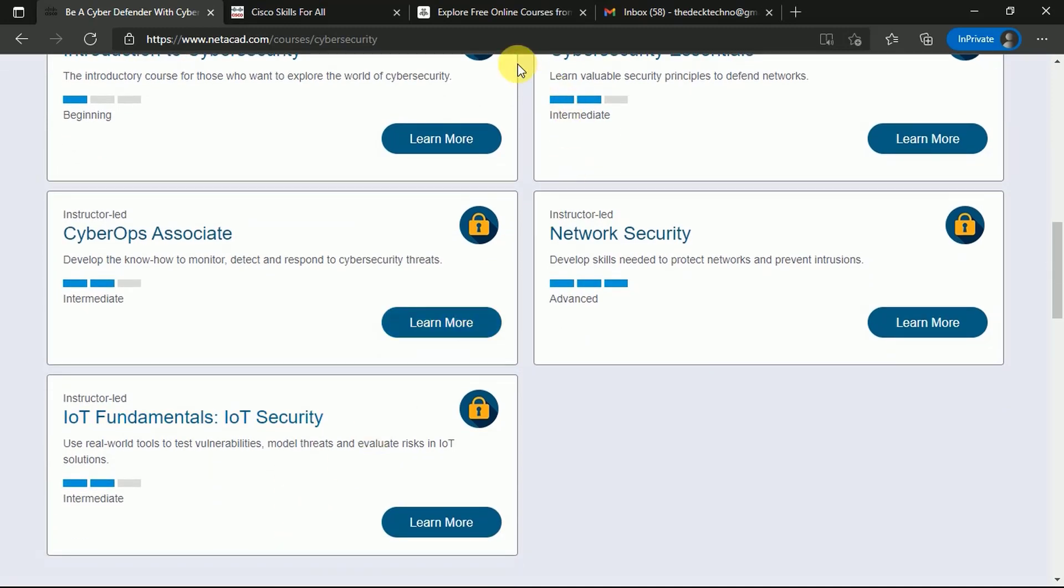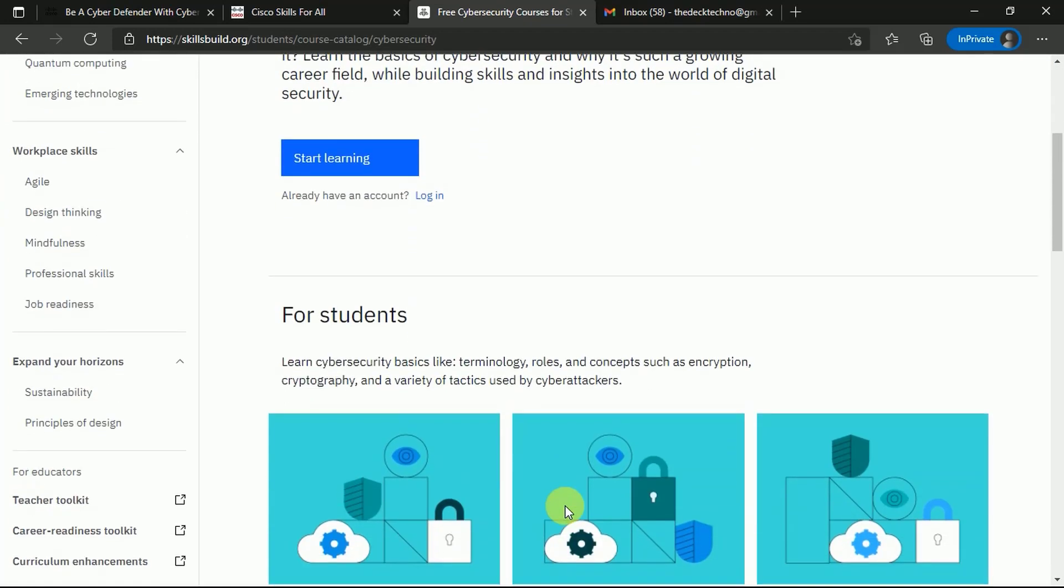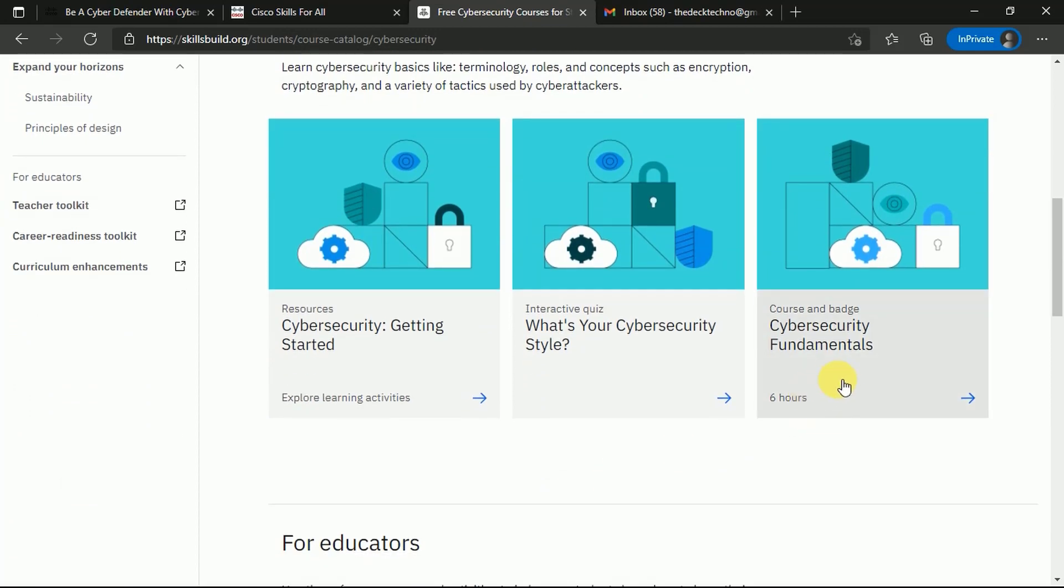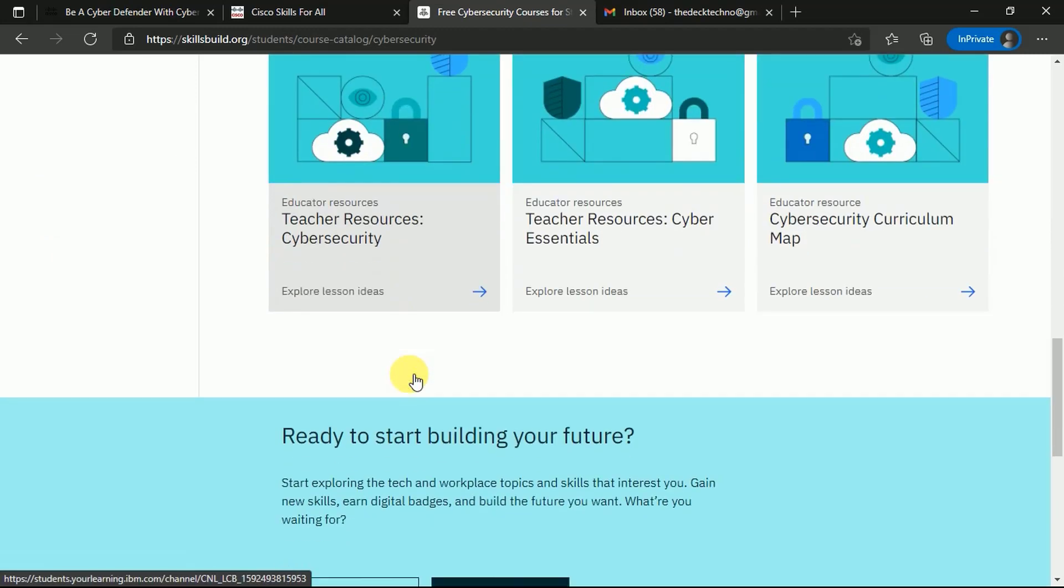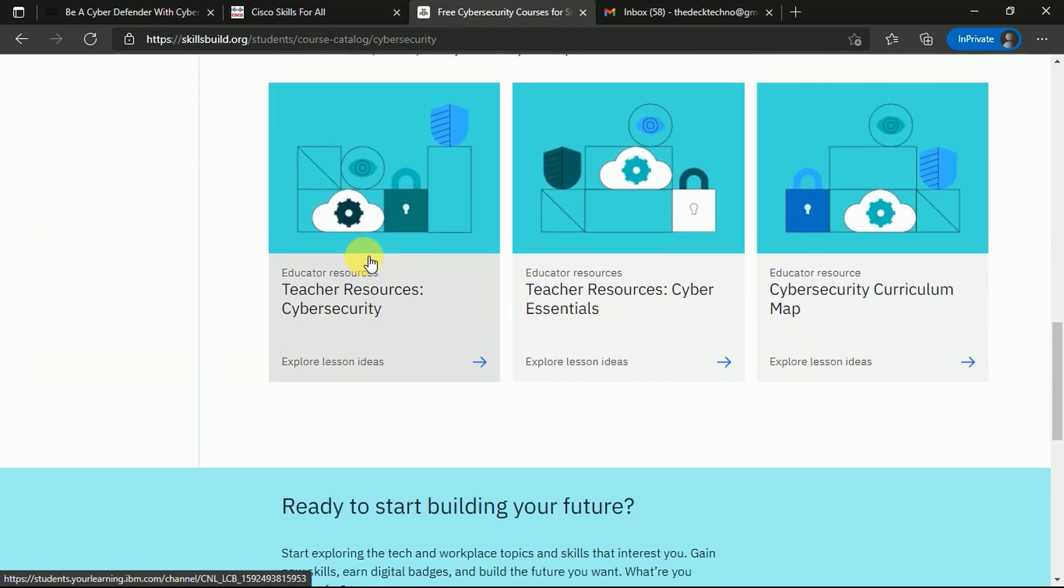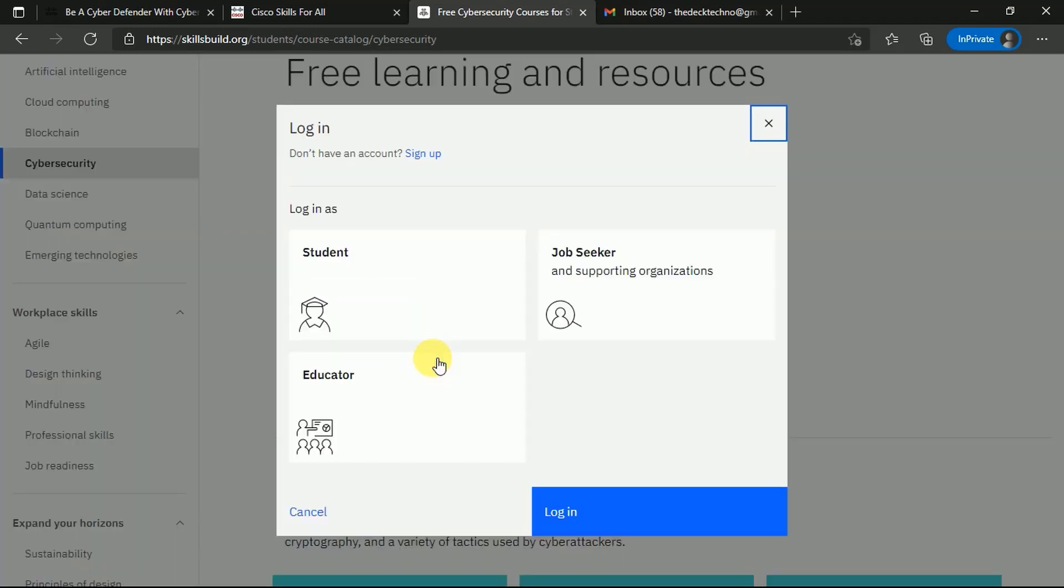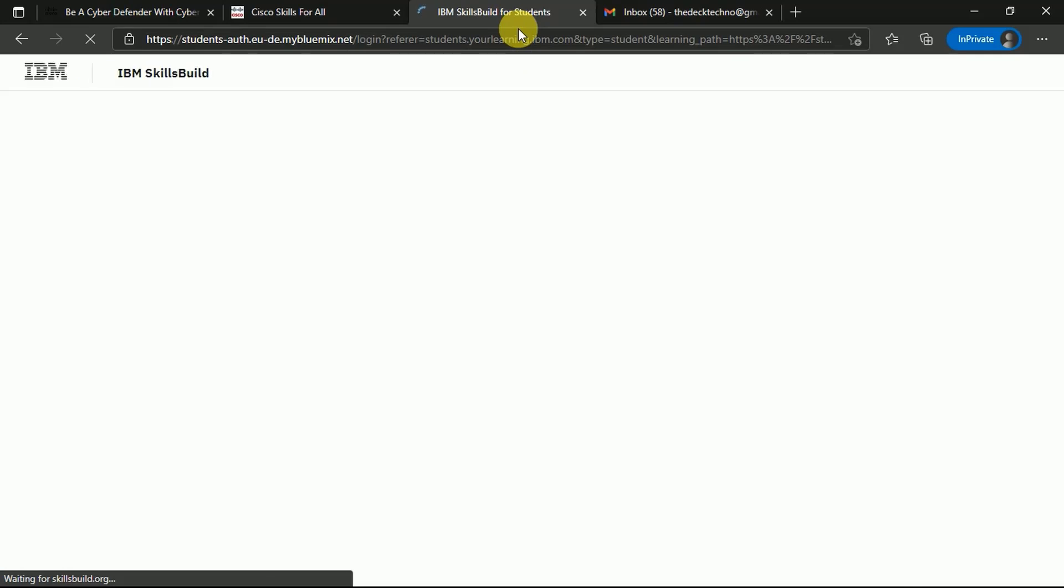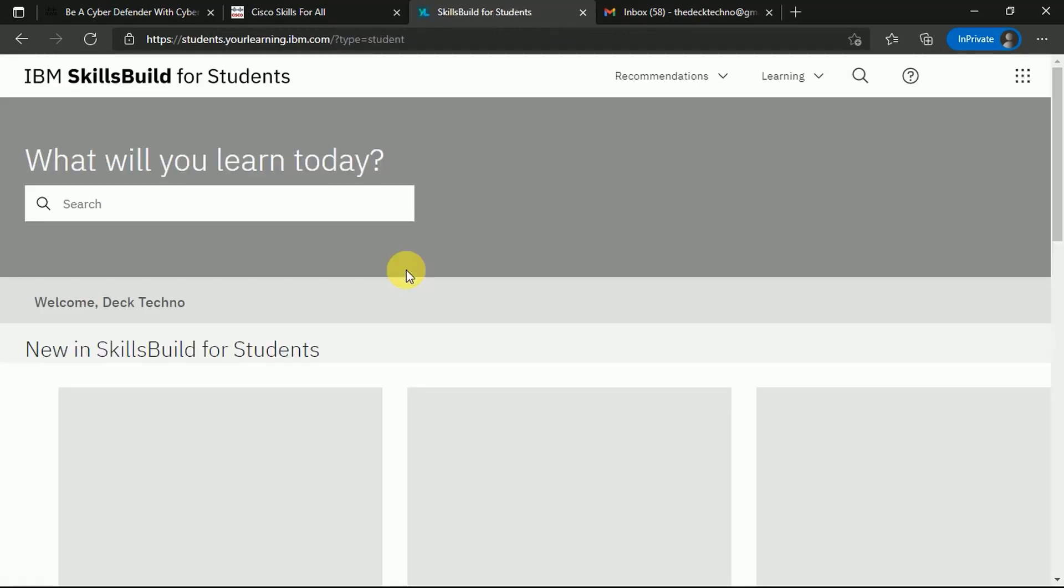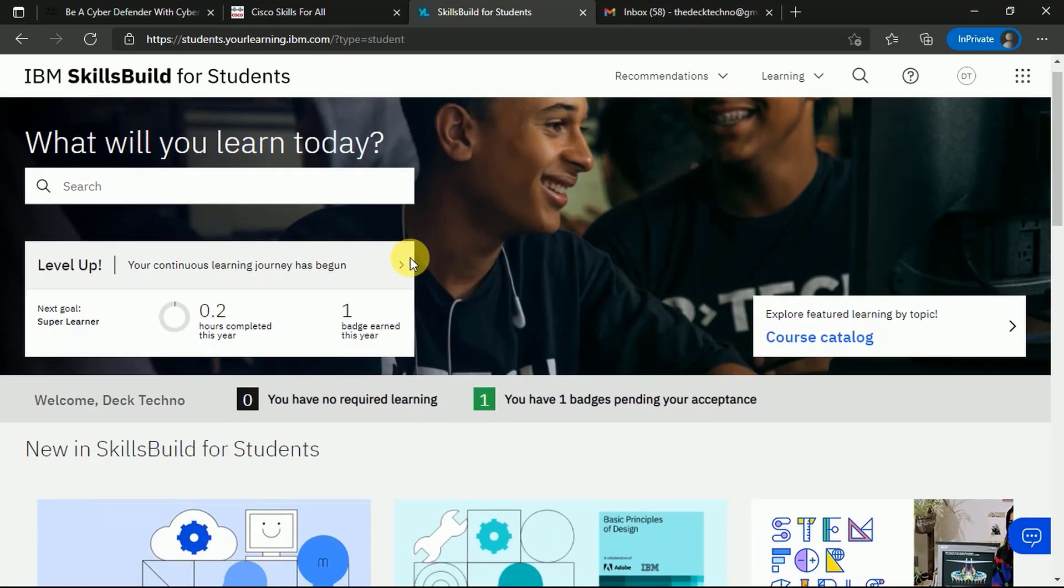Secondly, talking about IBM Skills Build - IBM Skills Build is also a great portal to learn cybersecurity. You can learn cybersecurity basics like terminology, roles and concepts, encryption, cryptography, and various other things. Here we have different portals for teachers as well as students. These are for teachers who want study resources, and these are for students who want basic understanding. You can click Start Learning or log in if you already have an account. To demonstrate, we'll sign up for an account by clicking on Student. You can log in through Google and use your particular Google ID.